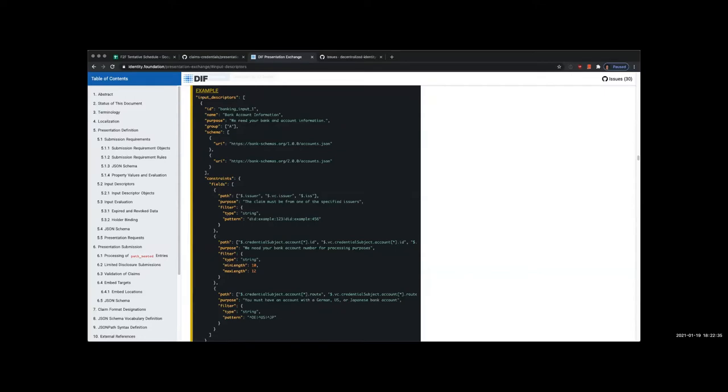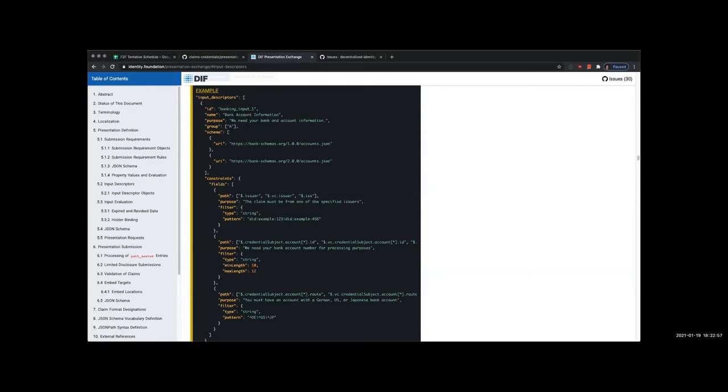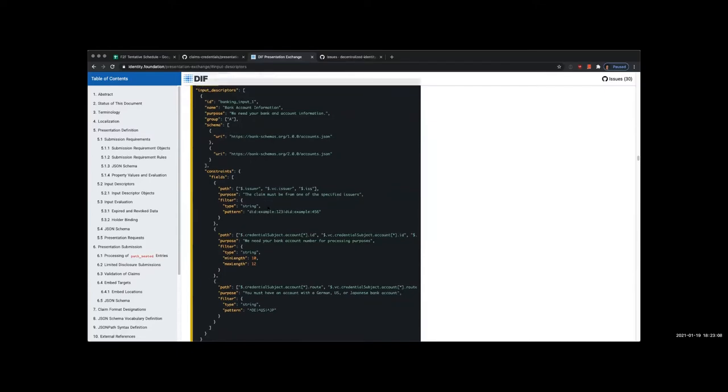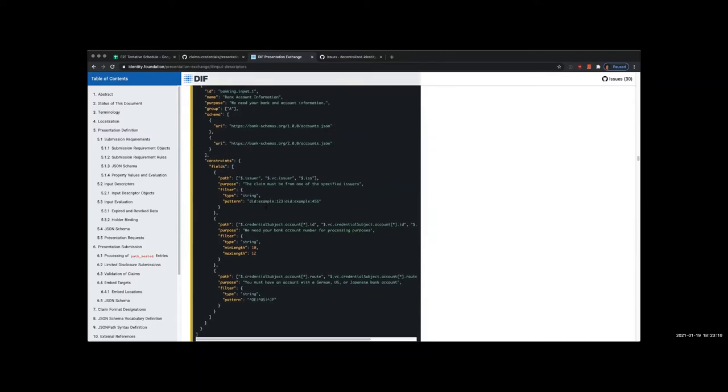If you look at the fields array, there's this path capability which uses JSON path. What this is doing is giving you further specificity. The path array is basically a fall through. If I'm using a VC, it's going to be at dot issuer. If it's a VC JWT, it's going to be at dot vc issuer. If it's just a regular JWT, it might be at dot iss. So what this path array does is when you run the logic of an implementation of Presentation Exchange over this, it's going to find the right value regardless of what's the inbound format that it's wrapped in.